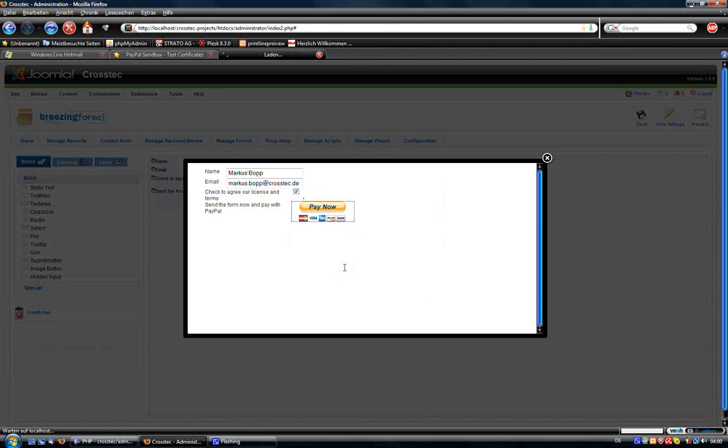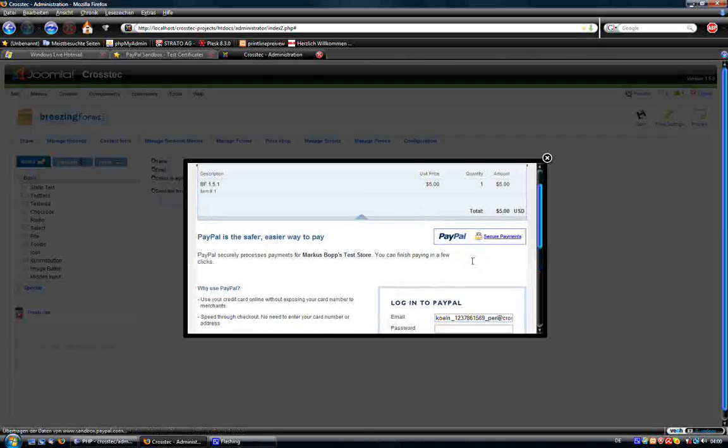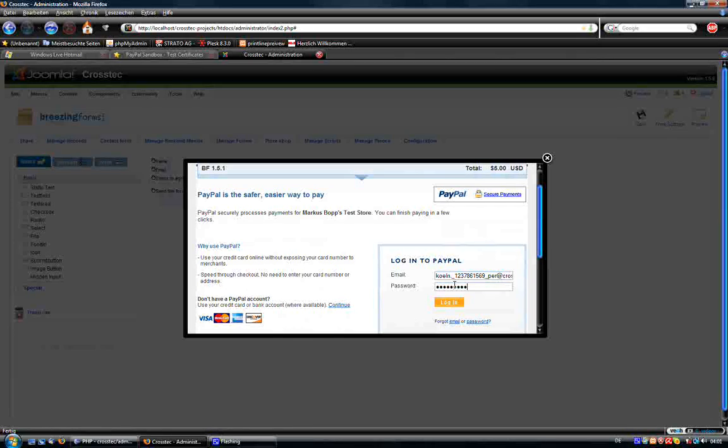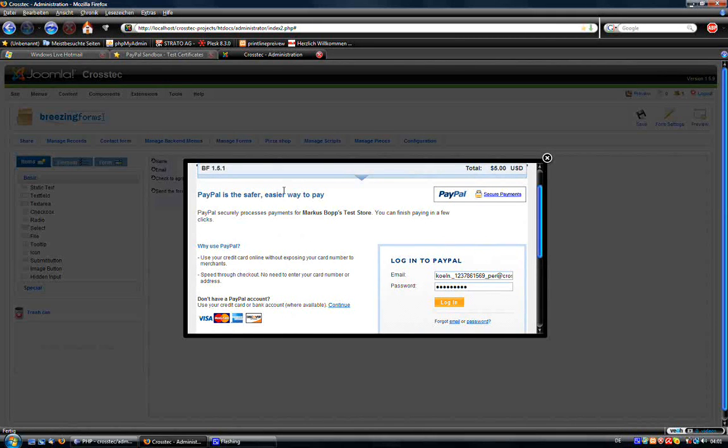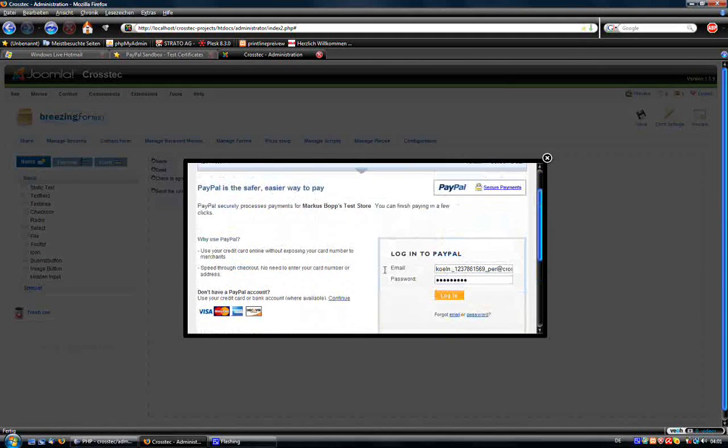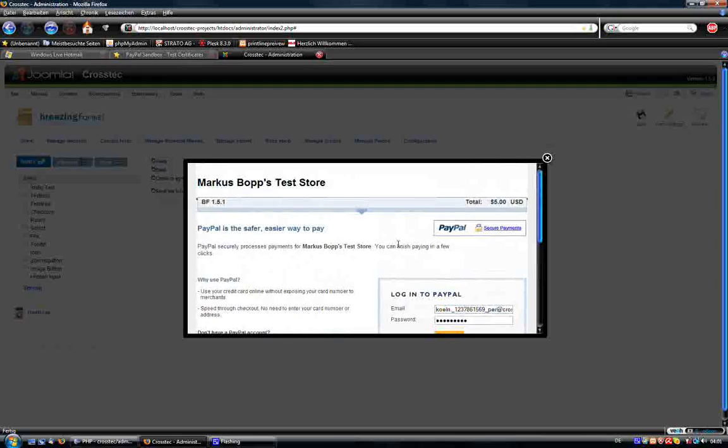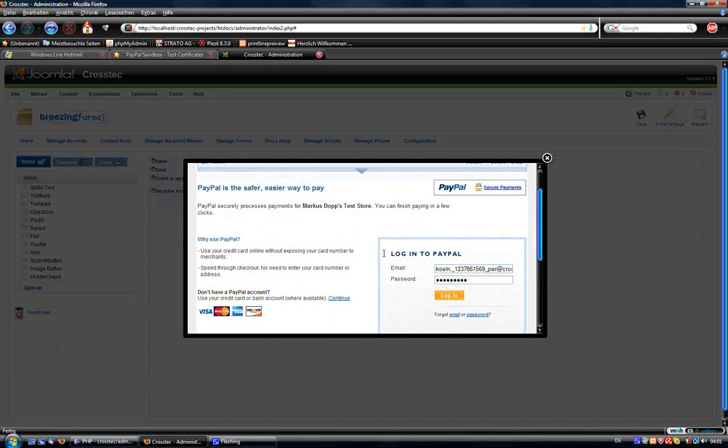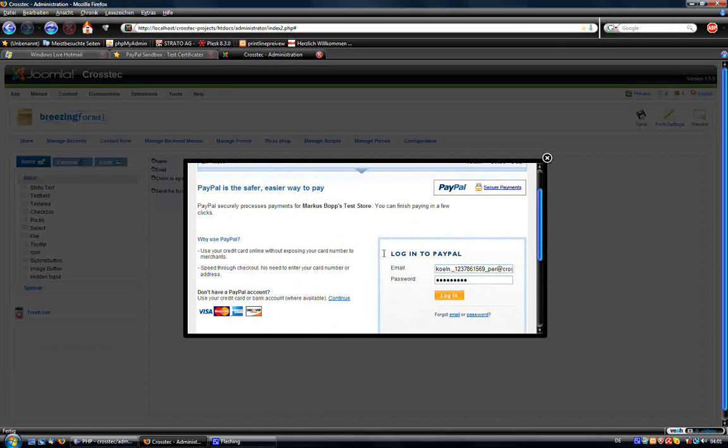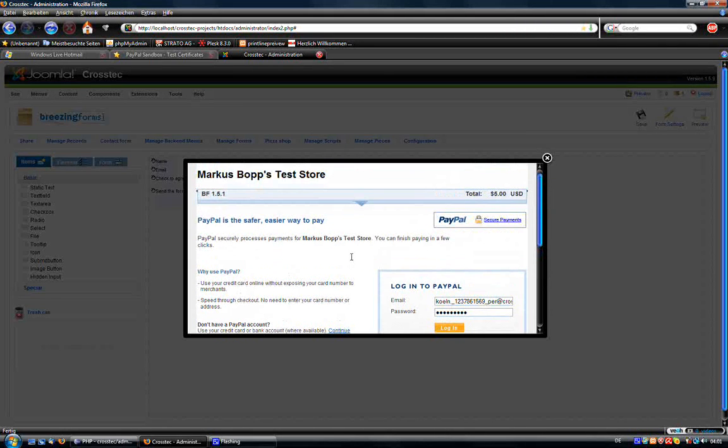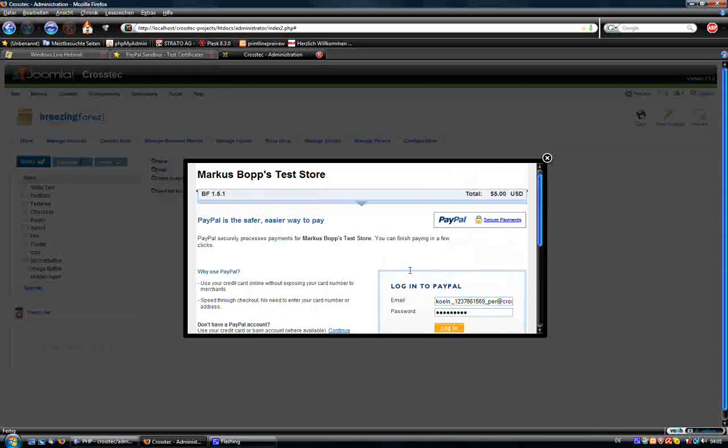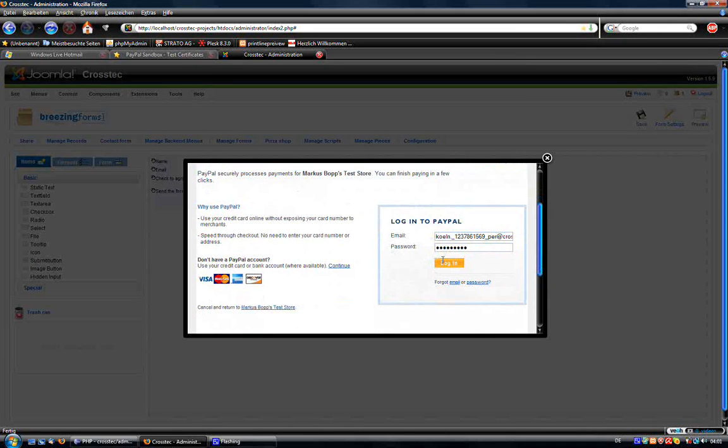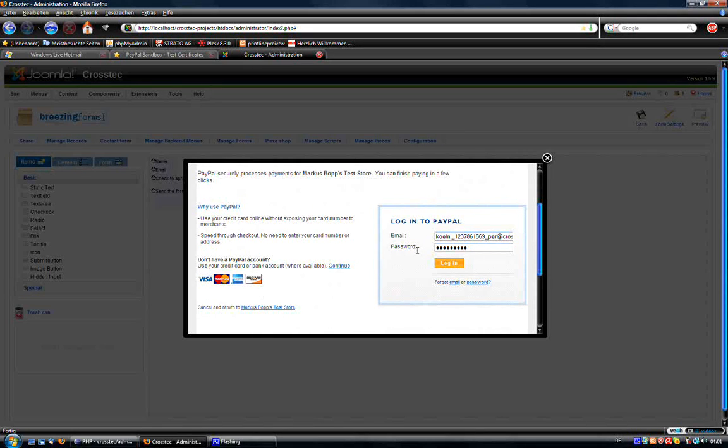And now we are redirected to the PayPal page. Here again I have a test account. This is the Sandbox. If you're interested in testing it with the Sandbox, then you would need a Sandbox account for both the store owner and once you have an account as a store owner at the PayPal Sandbox, you can create as many customers as you want, each with its own payment settings and so on. This one has credit card settings.